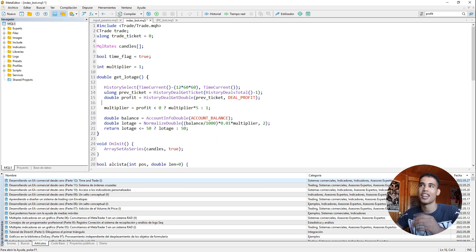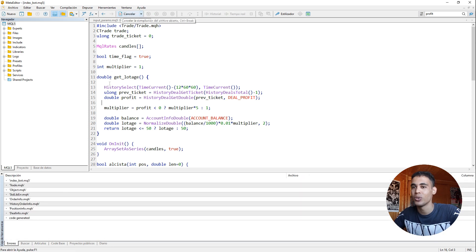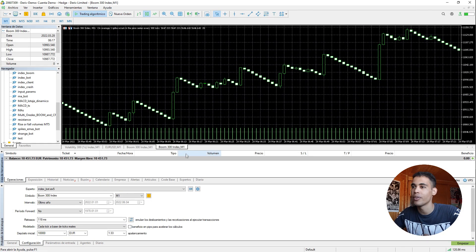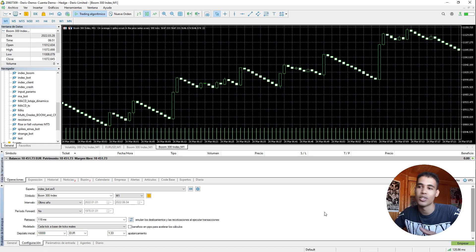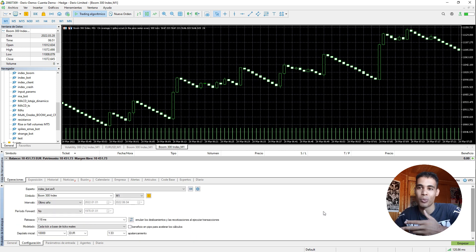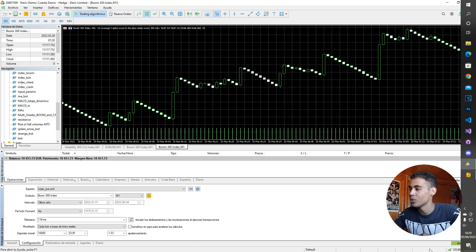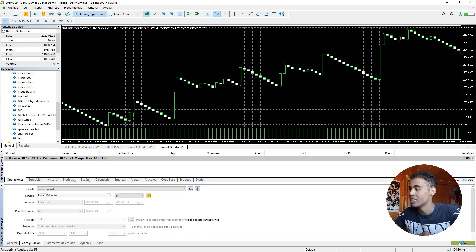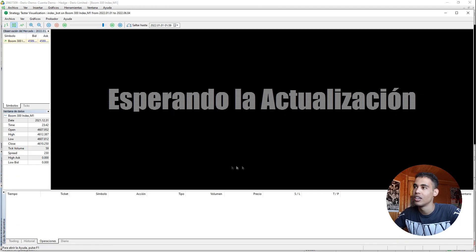So now we just have to test it. You compile, you check that you don't have any errors. You come here and you do any test in any bot or whatever. You click on start.